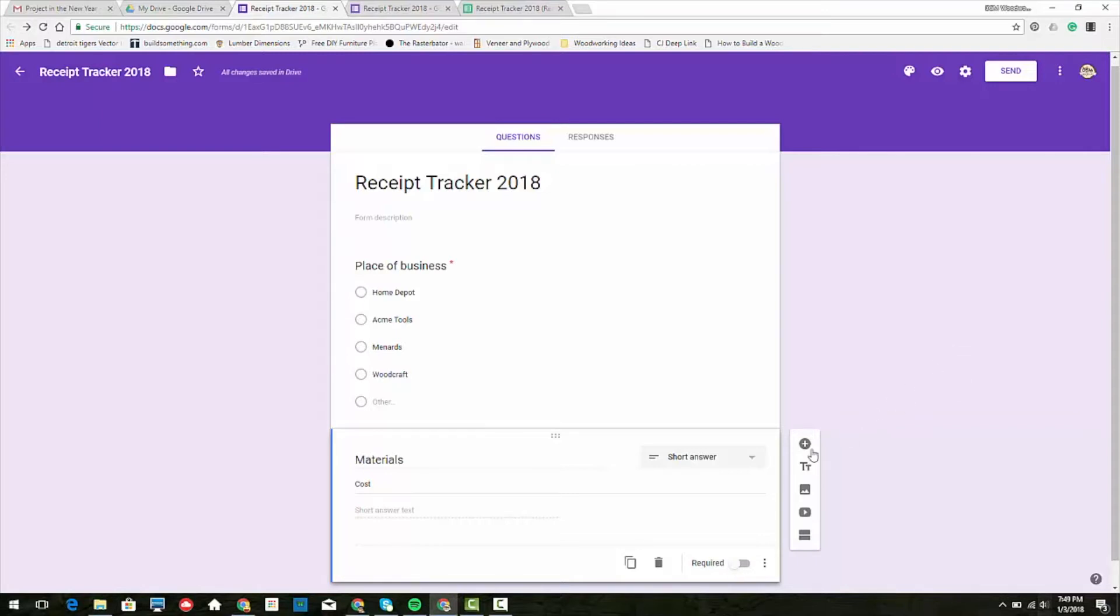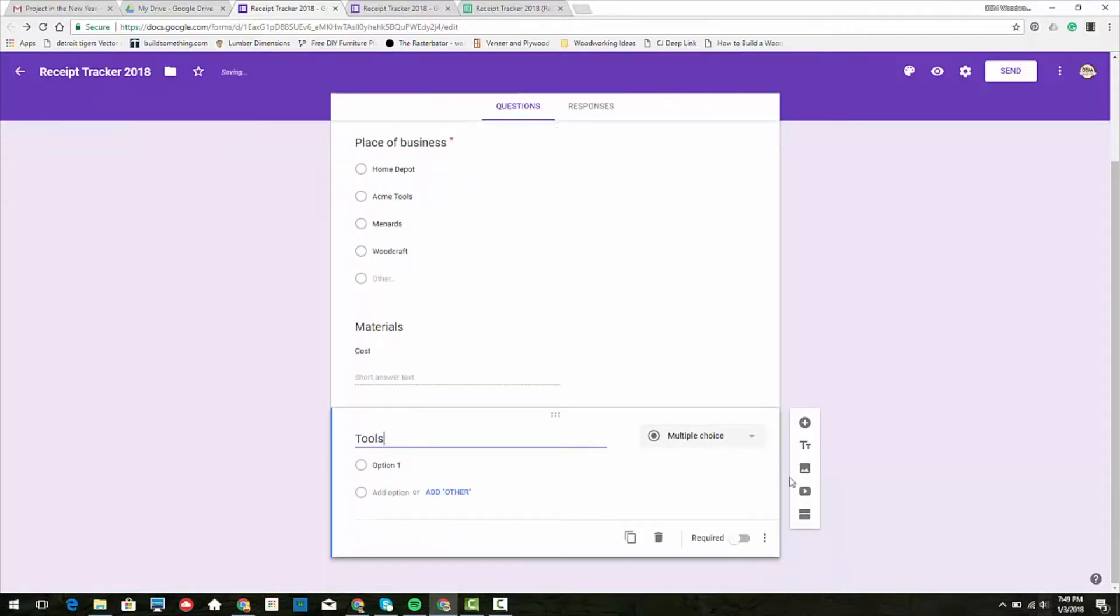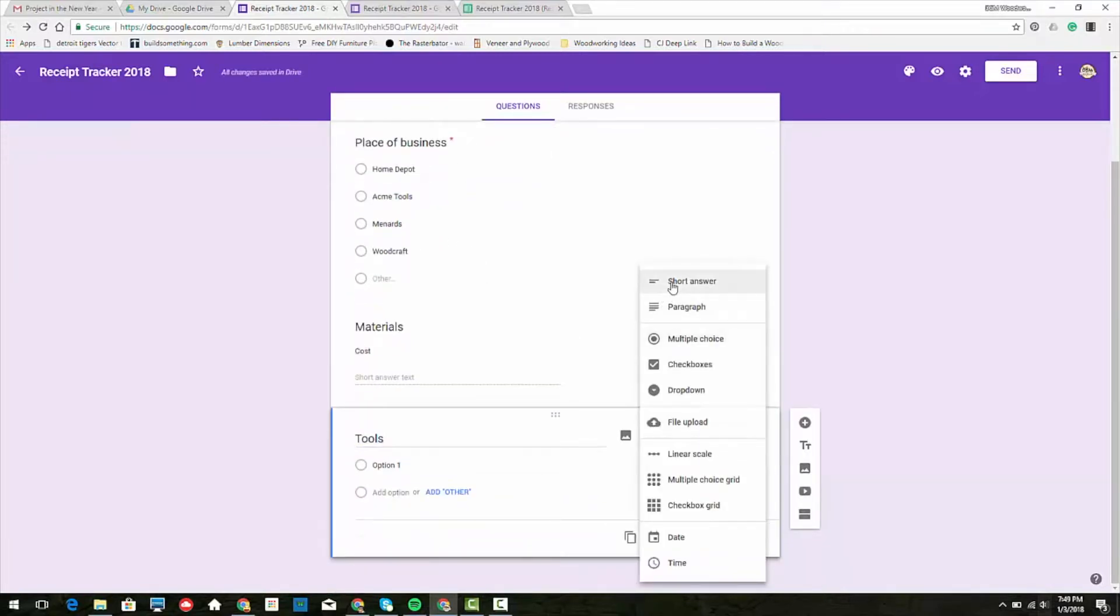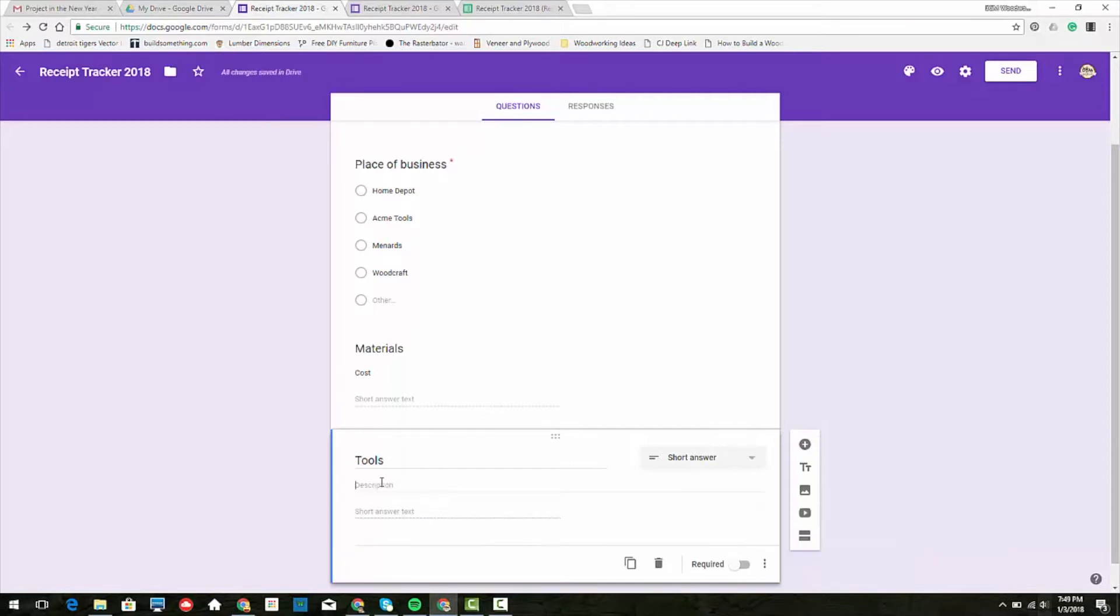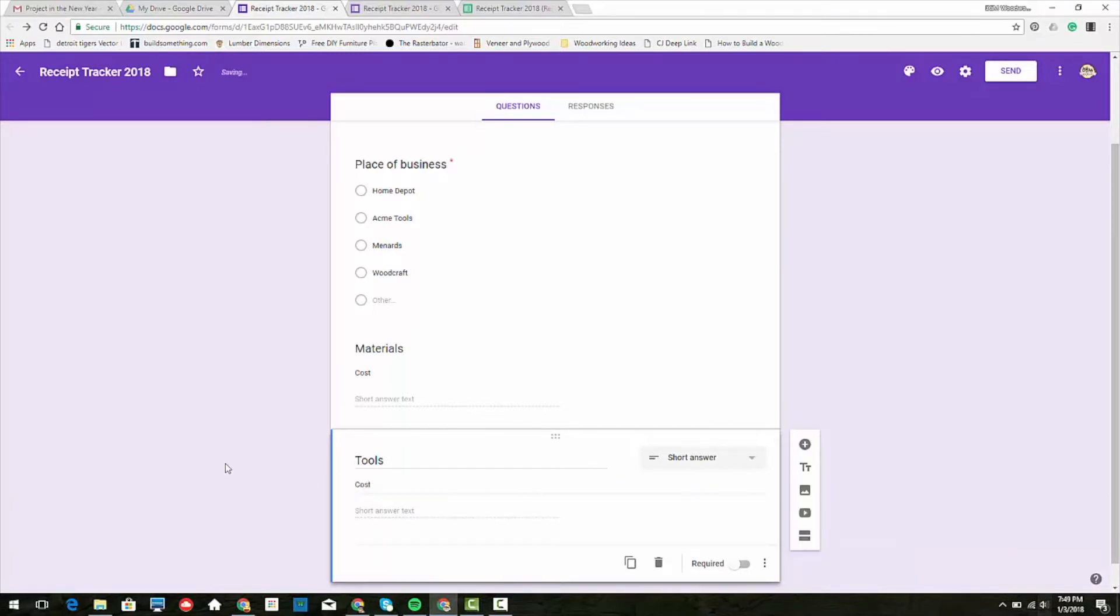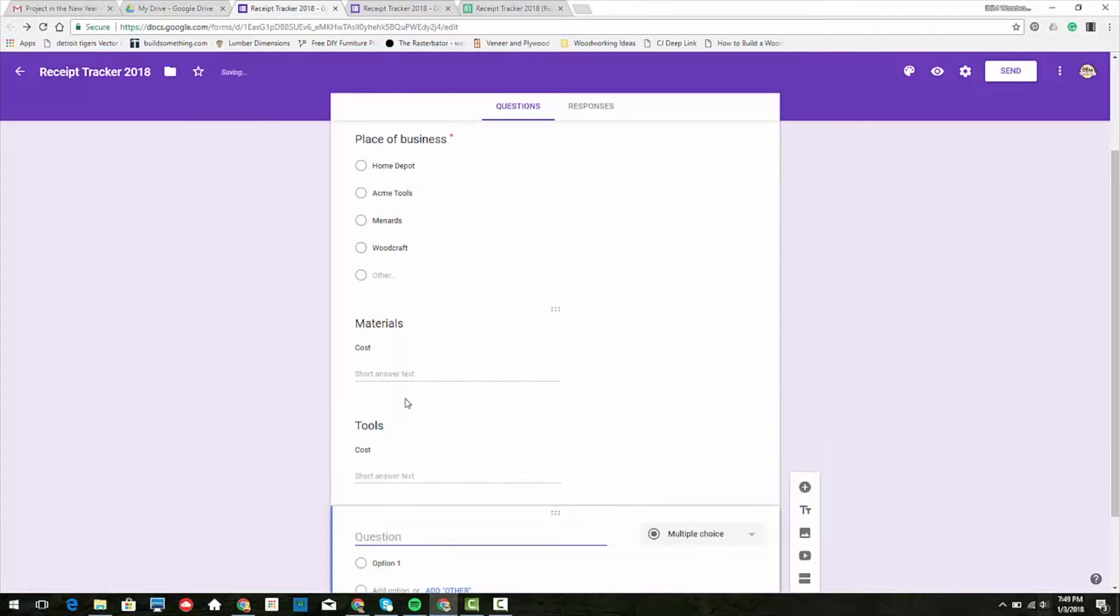We have materials, and then we have tools - short answer, description: cost, etc. And so we can keep on going. We can keep adding the different parts.